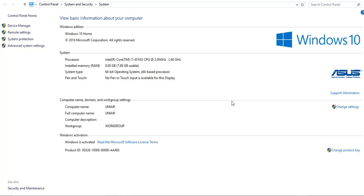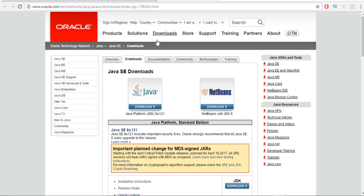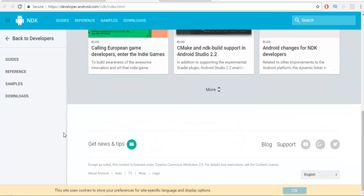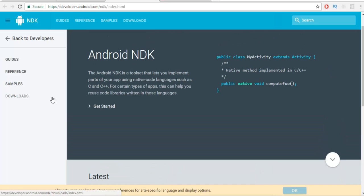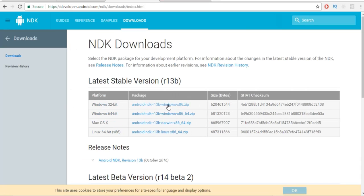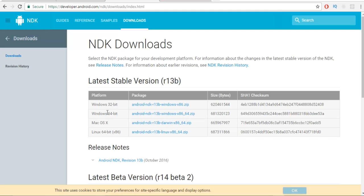We have now configured our JDK in our system. To install NDK, go to developer.android.com/ndk and from there you can download the NDK. Once you download it, just save this NDK inside any directory in your system — you don't need to install it. It's a zip file, so make sure you extract it. Choose the 32-bit or 64-bit link depending on your system.